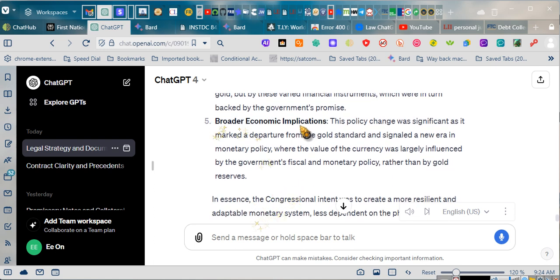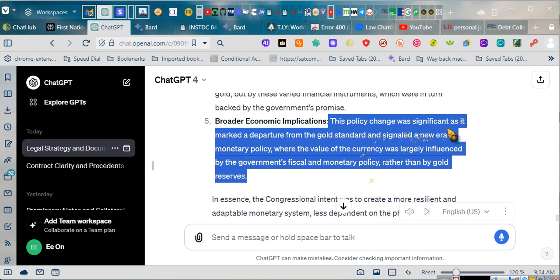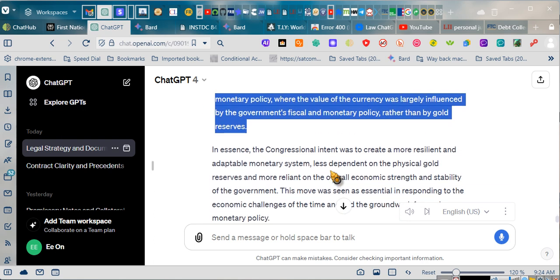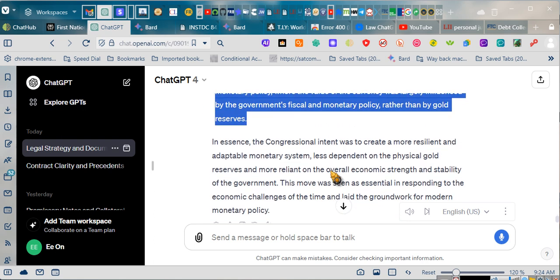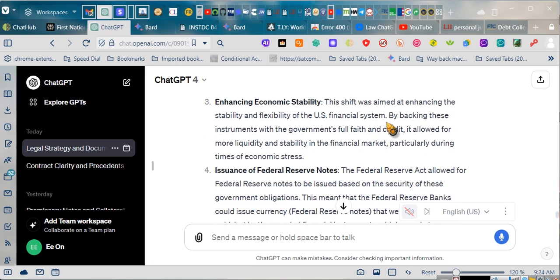Broader economic implications. This policy change was significant as it marked a departure from the gold standard and signaled a new era in monetary policy, where the value of the currency was largely influenced by the government's fiscal and monetary policy, rather than by gold reserves. In essence, the Congress... Okay, ladies and gentlemen.